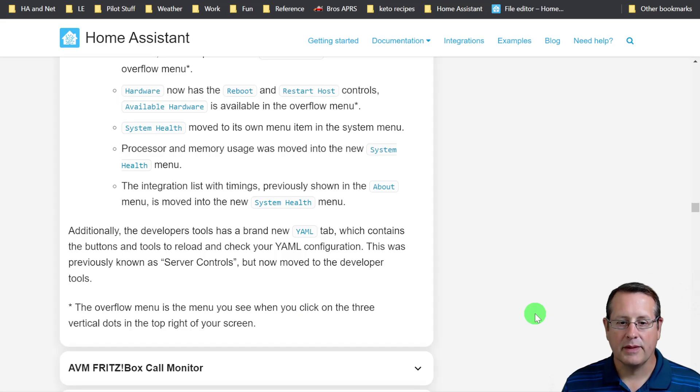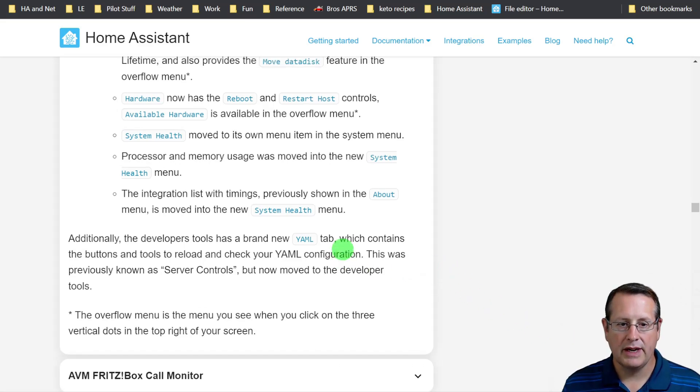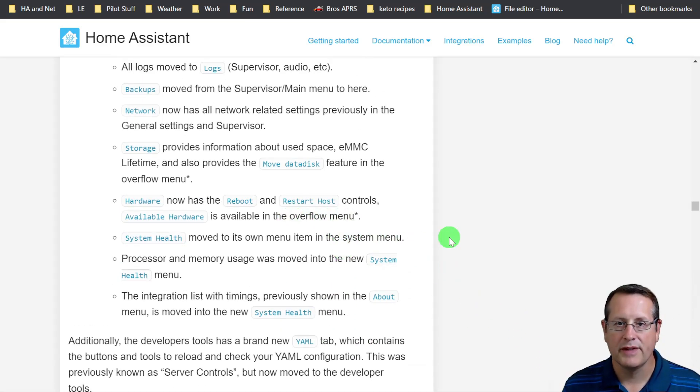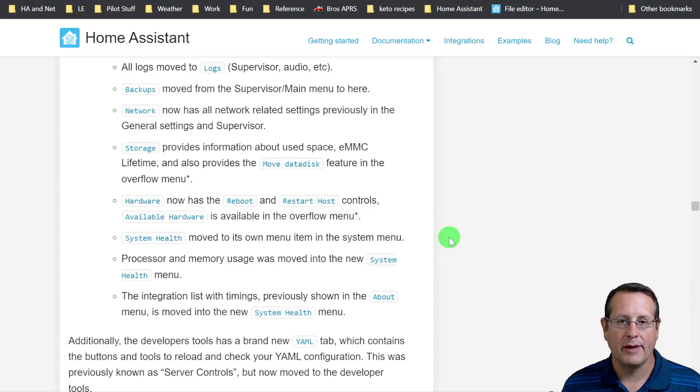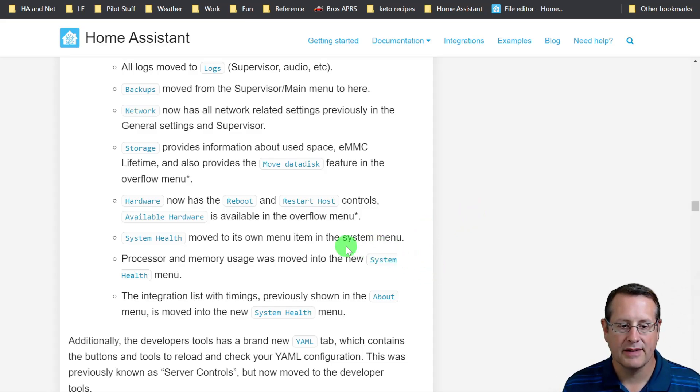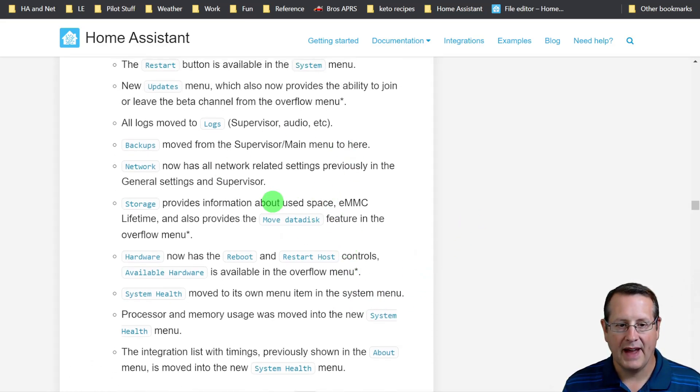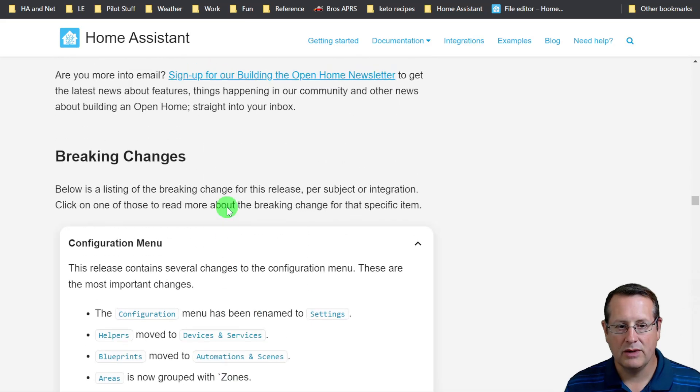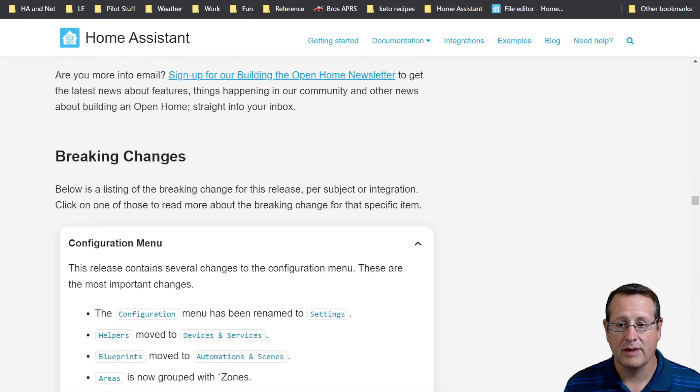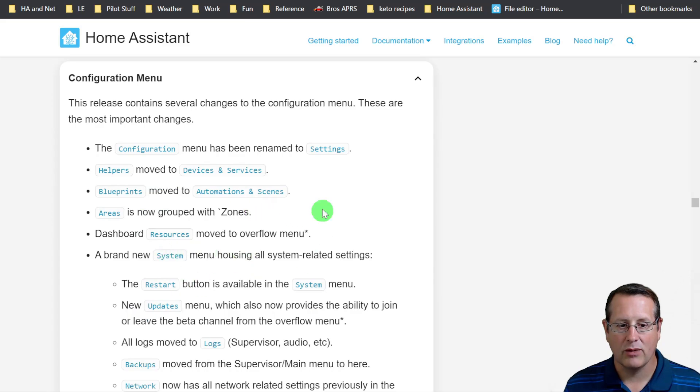So that's a quick overview. You need to read all of this. I'll put the link to the blog. You can go to homeassistant.io at any time and read these updates. But that's a huge change to the way the system is set up. Make sure that you read through this so you understand where everything has moved to.